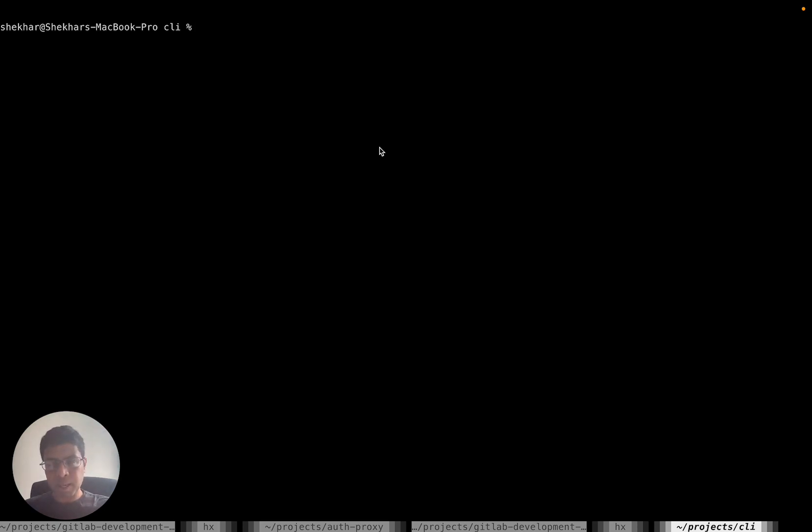Essentially, earlier you could only log in with your personal access token or PAT. But what I've done is added support to be able to log in via OAuth as well.